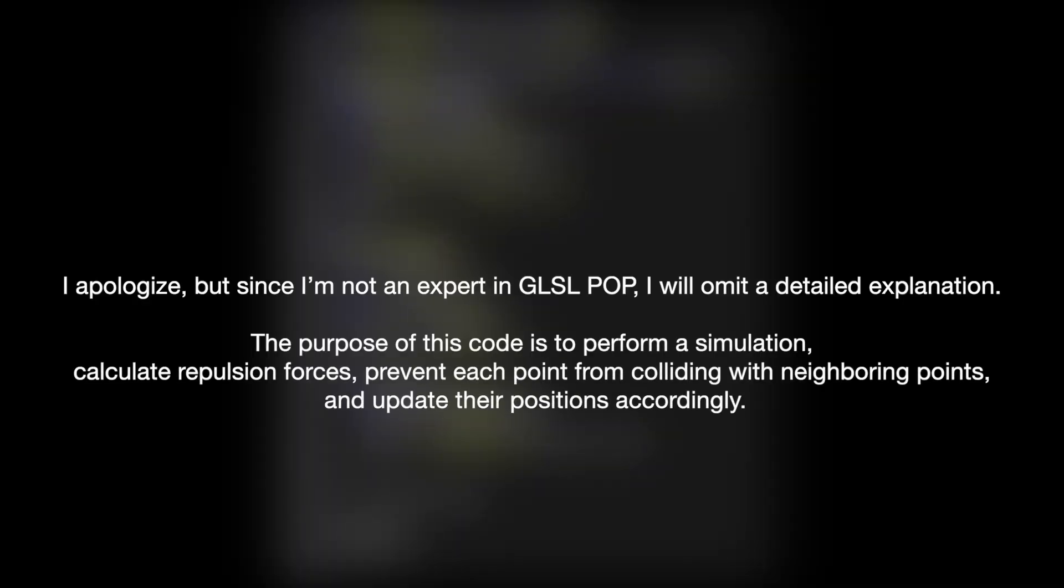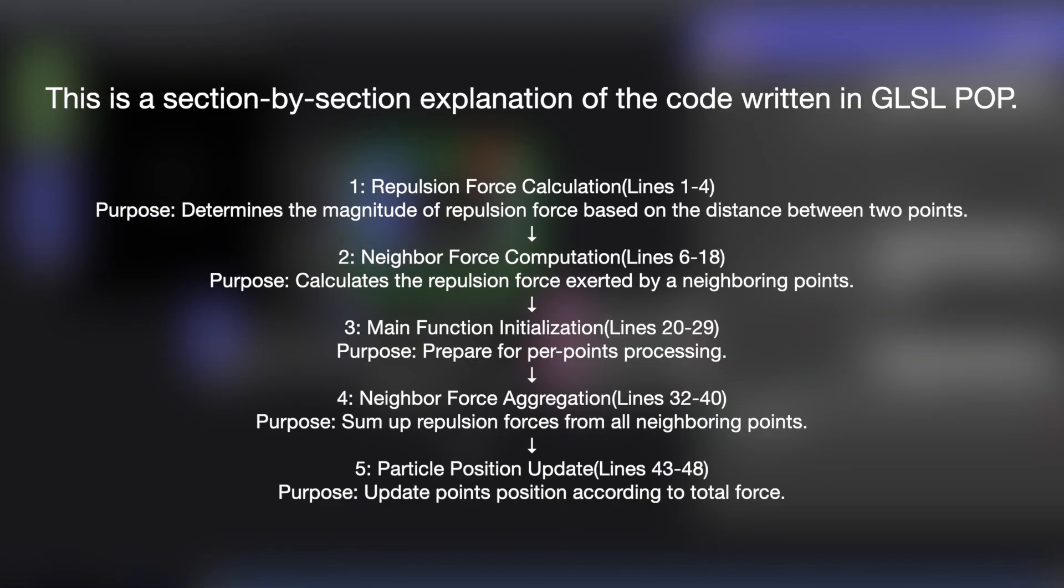I apologize, but since I'm not an expert in GLSL POP, I will omit a detailed explanation. The purpose of this code is to perform a simulation, calculate repulsion forces, prevent each point from colliding with neighboring points, and update their positions accordingly.